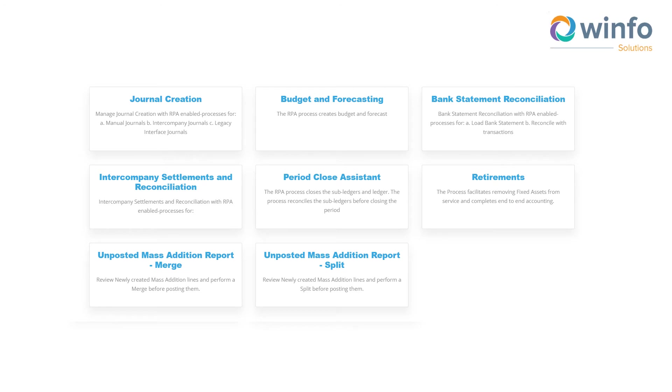WinBot's command centers will allow global process owners to review and monitor the flow of information and actions facilitated by Oracle-skilled robots. It is modular and process-driven to support the finance processes.